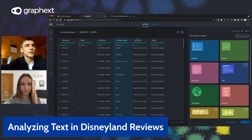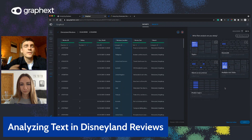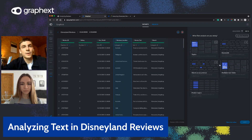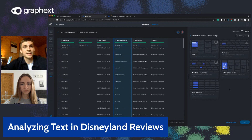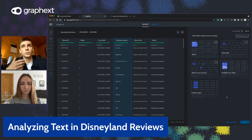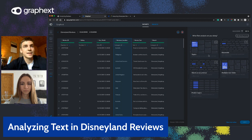What we want to do is bring up the dataset in GraphX and go to the text analysis type. In text analysis, we have five different sub-analysis types: topics, keywords, word co-occurrence, multiple text fields, and predict topics. We're going to focus on topics today. It's good to know that if you have multiple text fields, you can use that analysis type, or if you want to focus precisely on verbs, nouns, or other language features, you can use the keywords analysis flow.